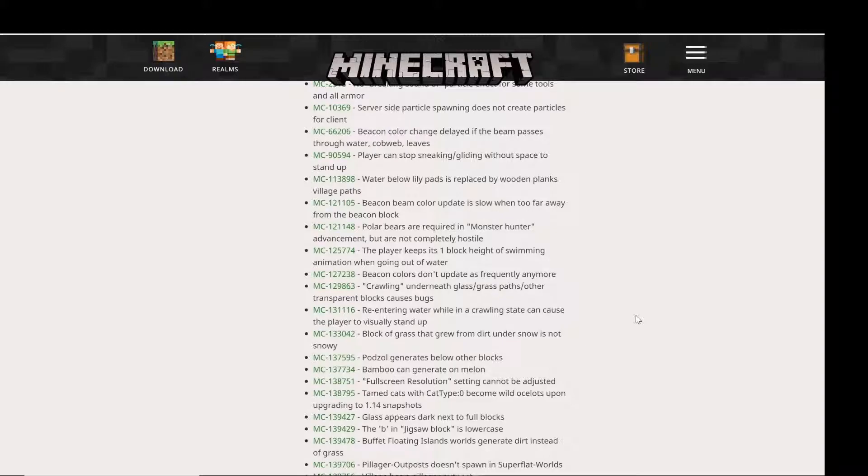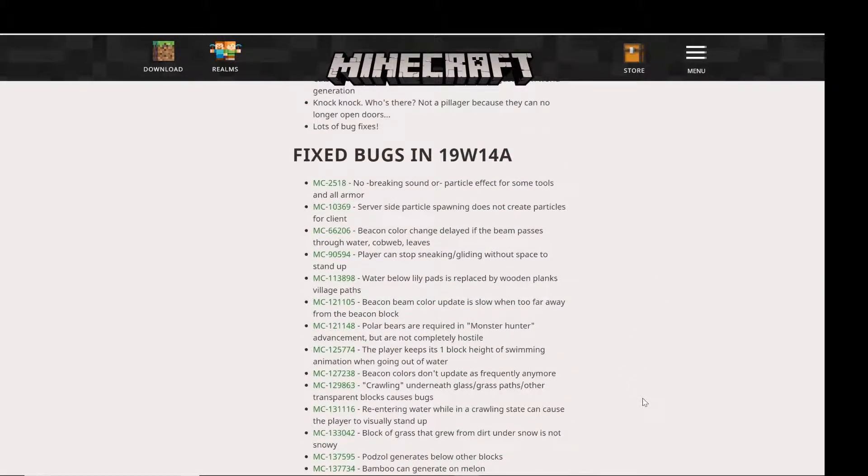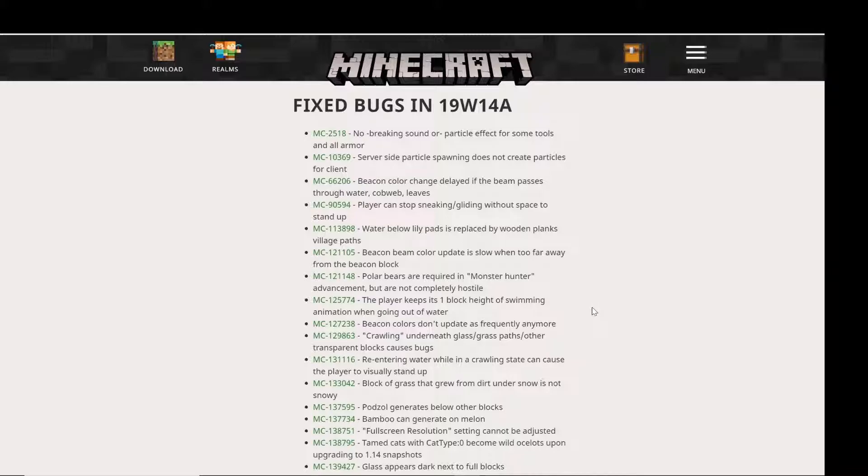Hi guys, this is Demcooko here. Today we're going to be looking at Minecraft snapshot 19W 14A, but we're not going to be playing Minecraft. We're just going to look at the Minecraft.net website, which I will put a link down in the description, because I'm only going to cover a bit of the bug fixes as this is a mostly bug fix snapshot.